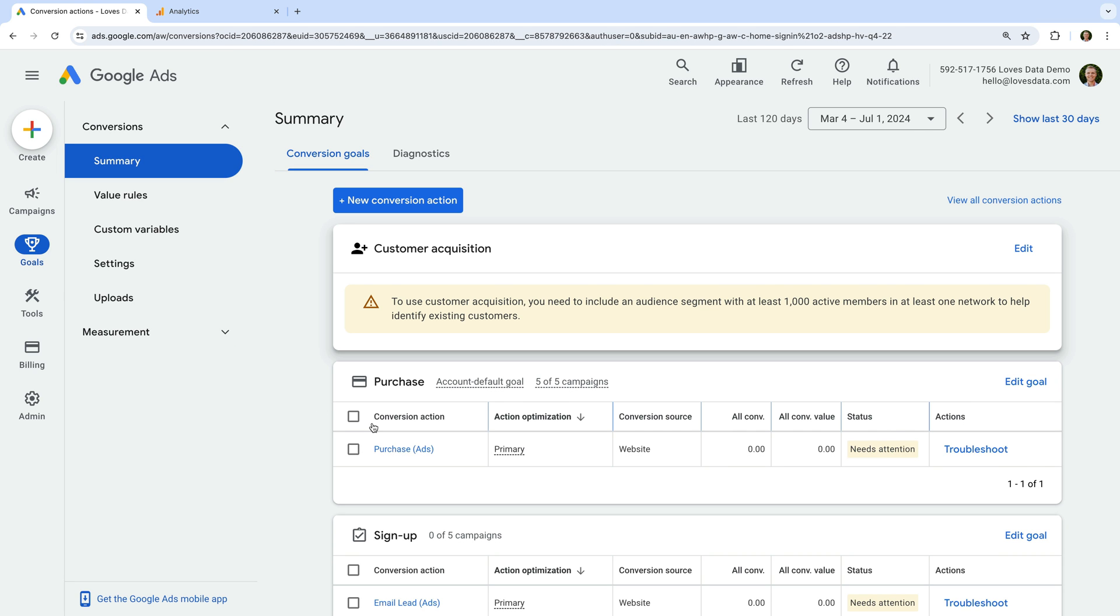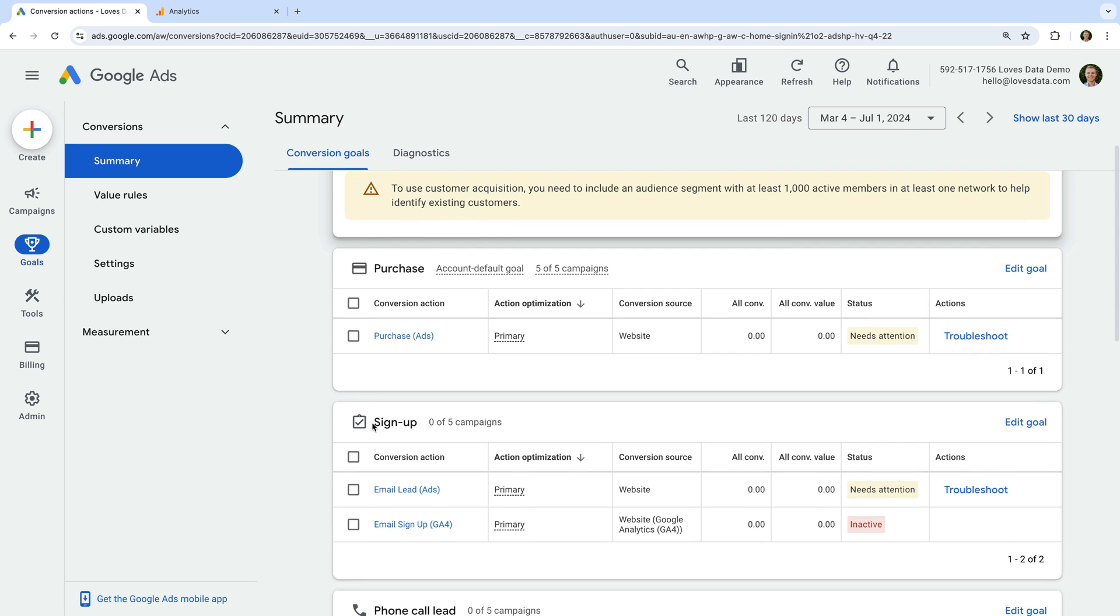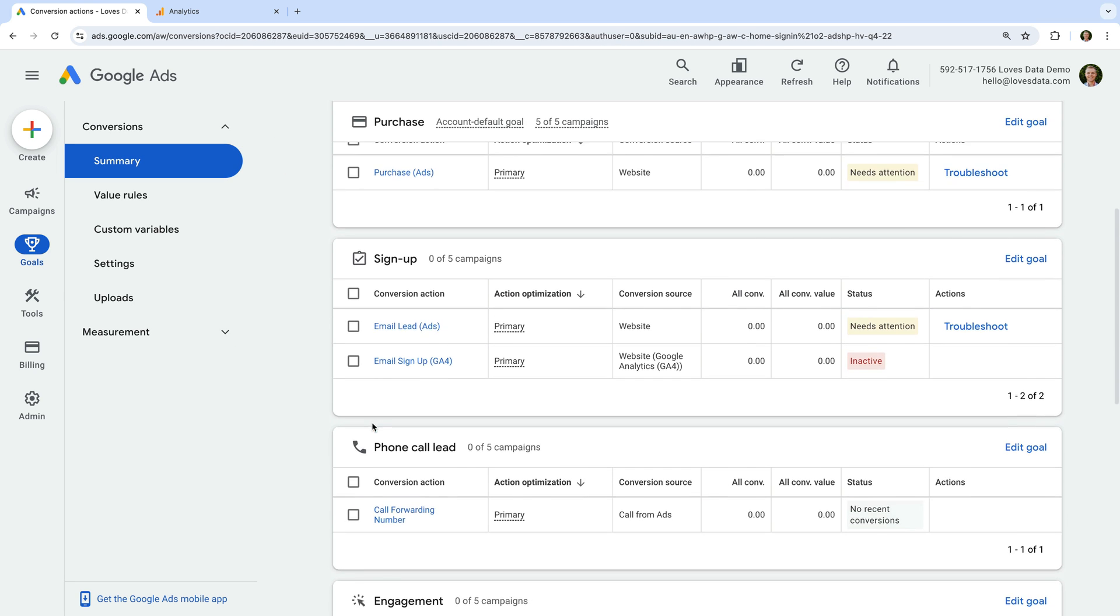Moving forward, we will begin to see conversions based on key events reported directly inside our Google Ads account. You will need to wait until someone clicks through from one of your ads and converts before you see it reported in Google Ads.